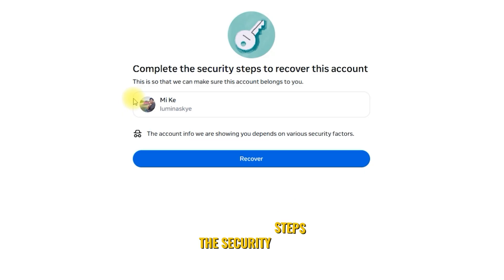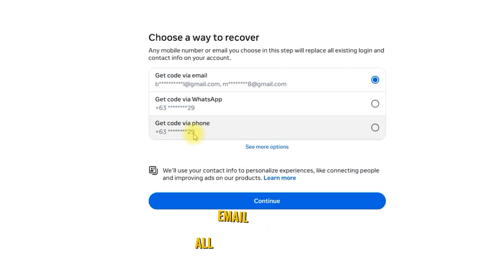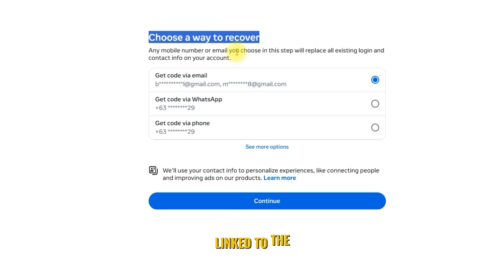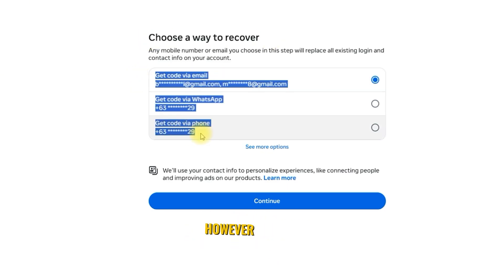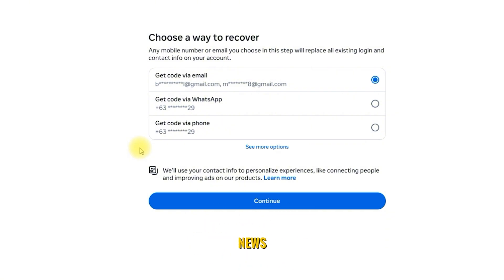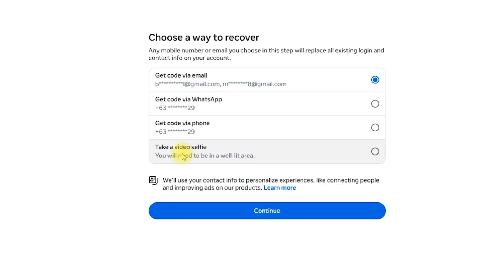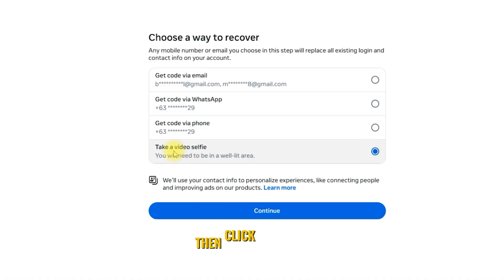To complete the security steps, click Recover. All email addresses and phone numbers linked to the Facebook account will appear. However, in many cases, these email addresses or phone numbers are no longer accessible or active. Here's the good news — Facebook now offers a new method for recovery: the live video selfie. Click 'See more options,' select 'Take a video selfie,' then click Continue.